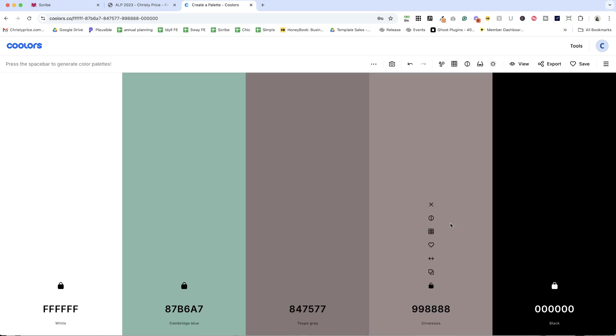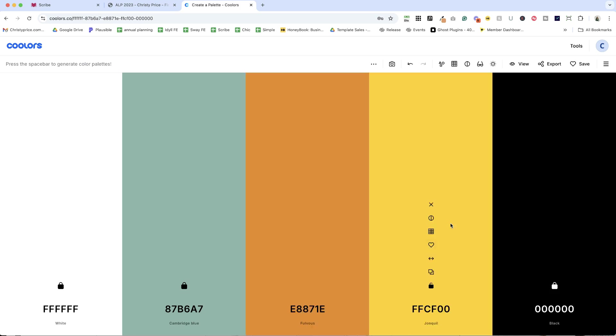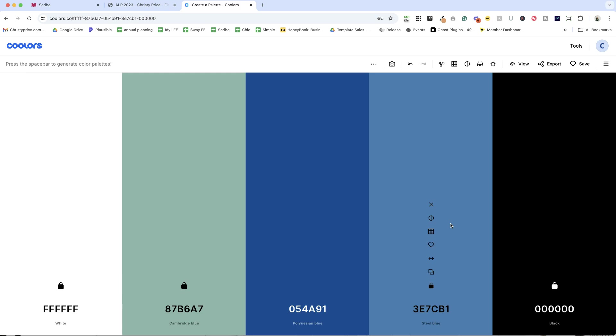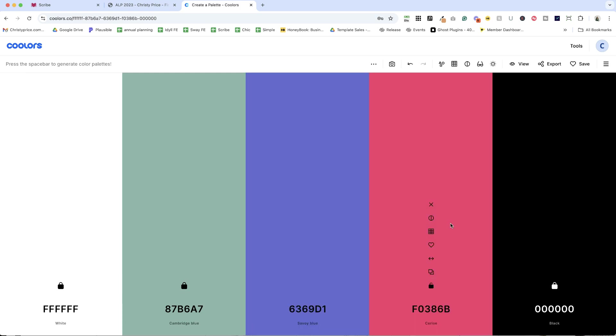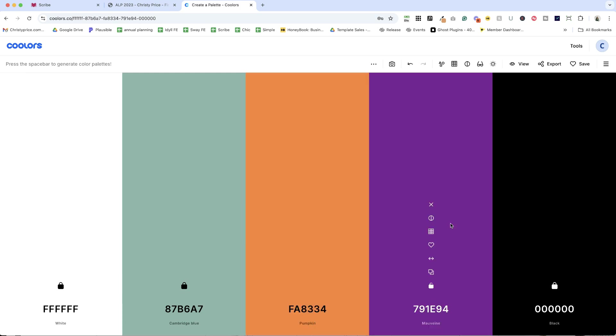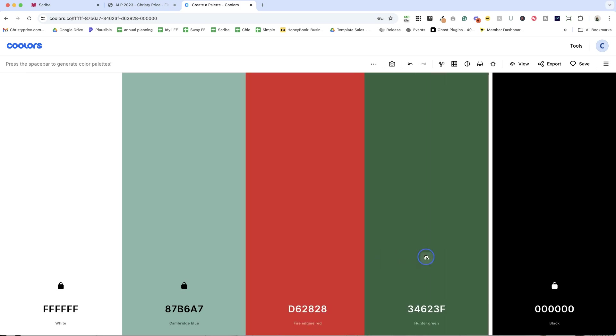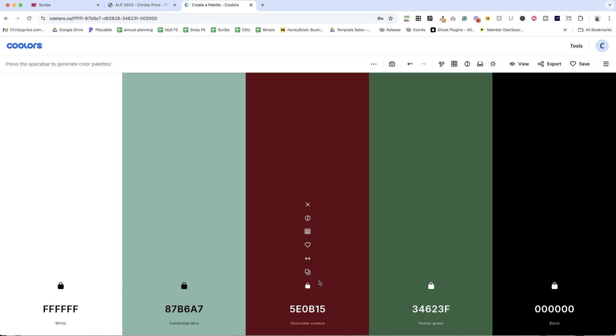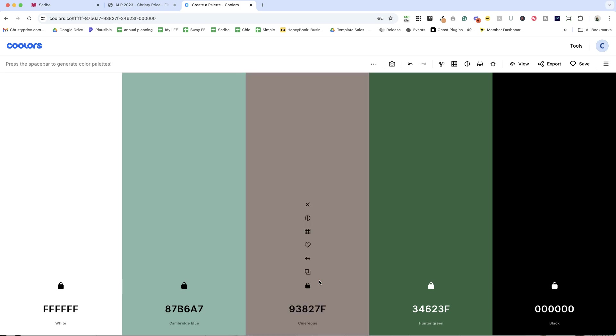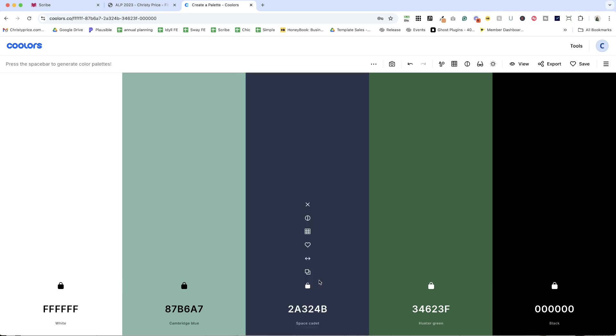So let me just hit my space bar here until I find something that works. What if I really love this green? Let me lock that and my accent color. Let's go space cadet.